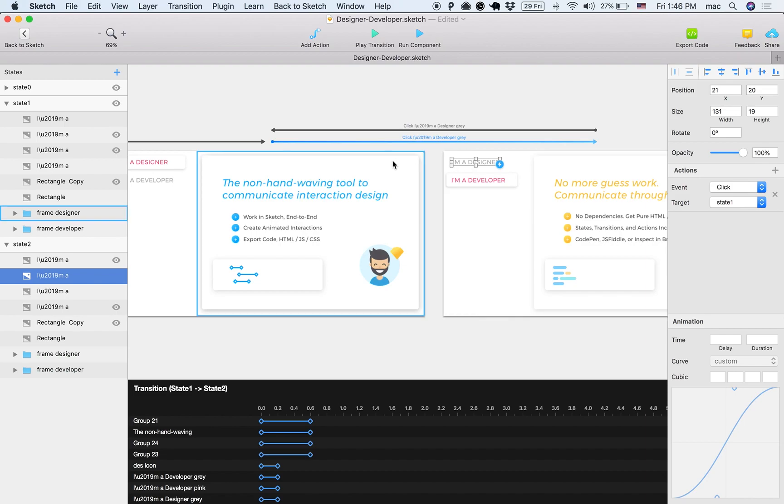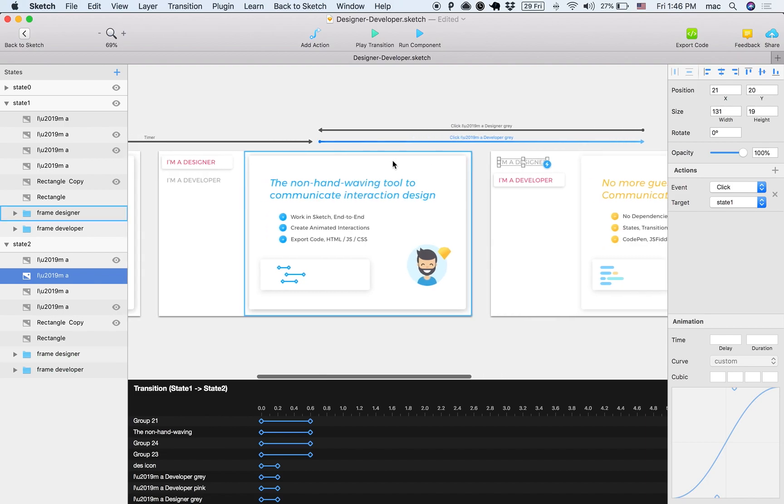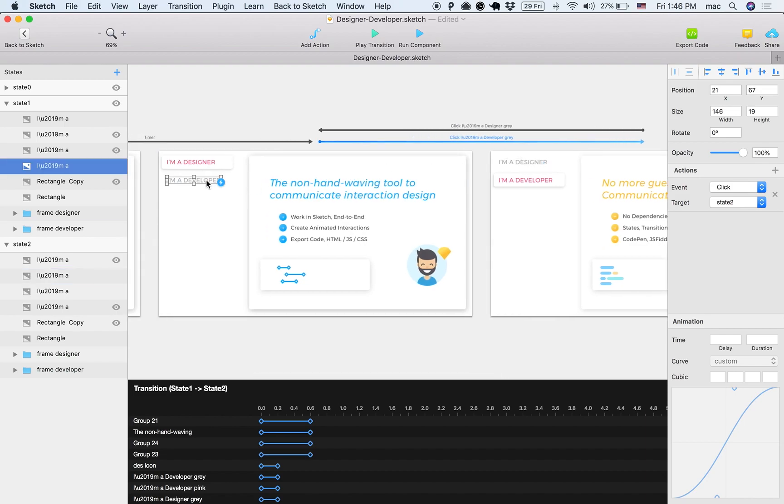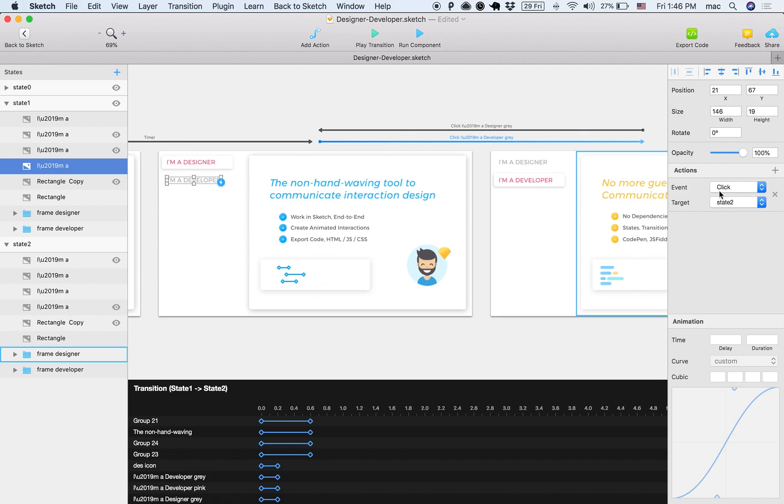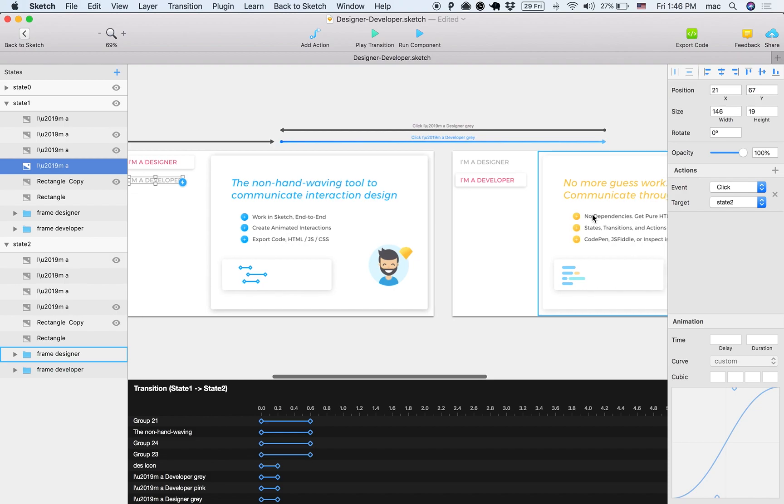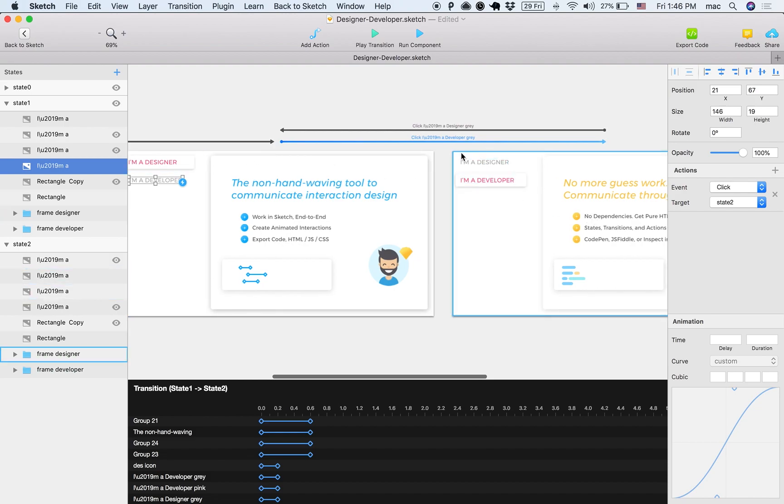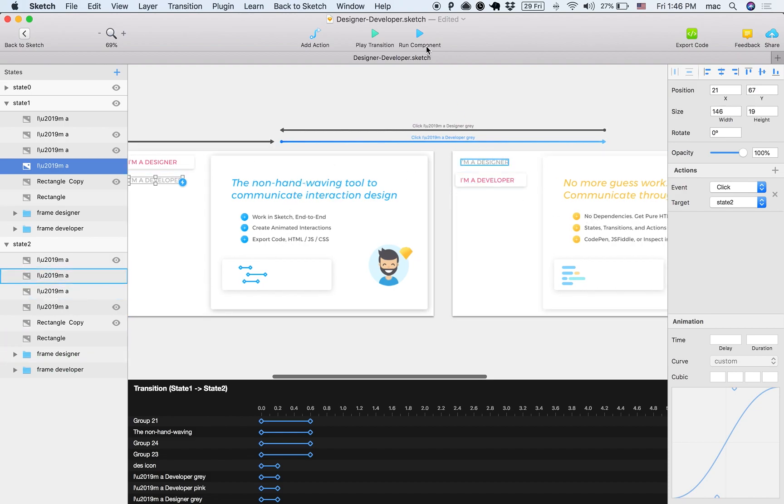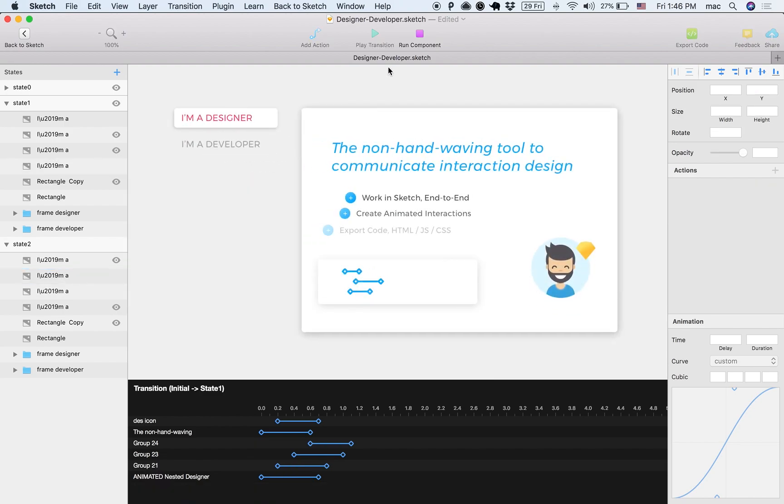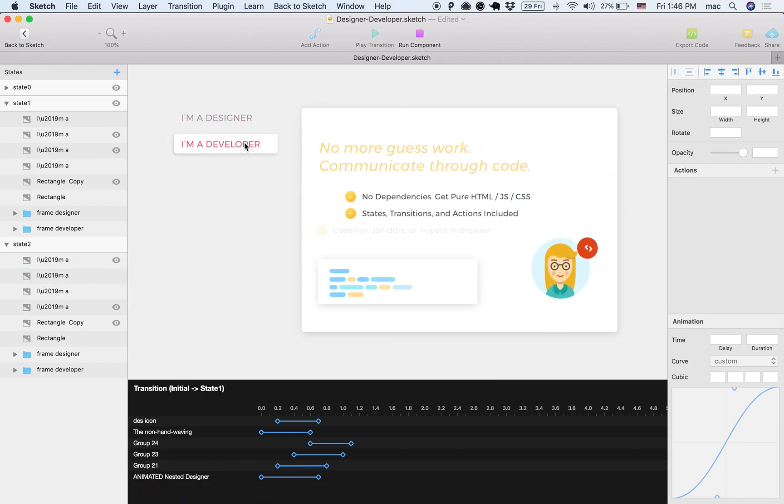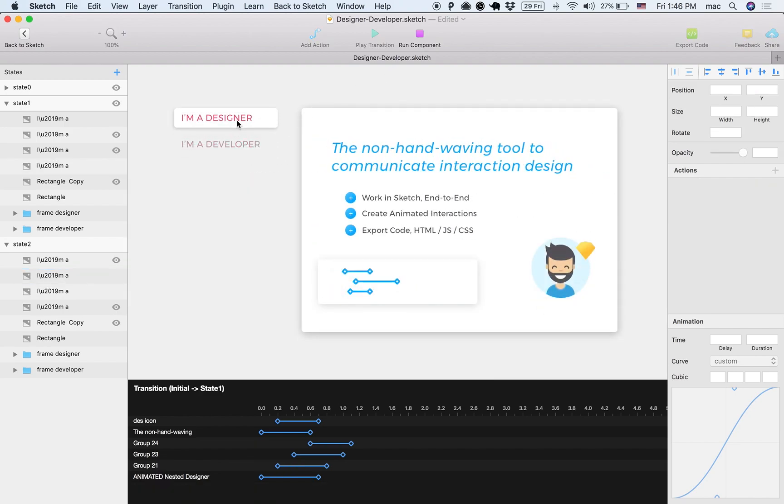So clicking here moves here, and then if I click here you can see that there is an action that says once you click here, move to state two. So clicking between the two moves from here to here. Let's see it in the works. So clicking here and I'm clicking here.